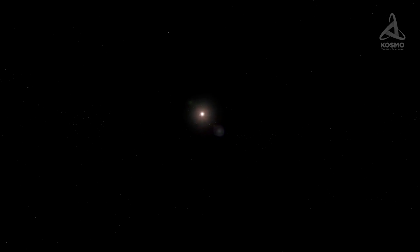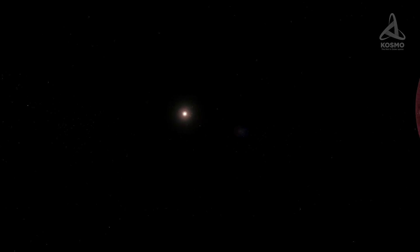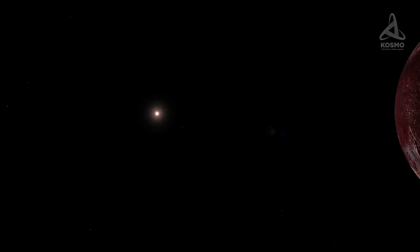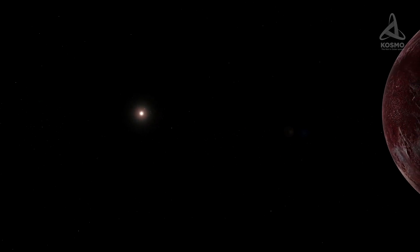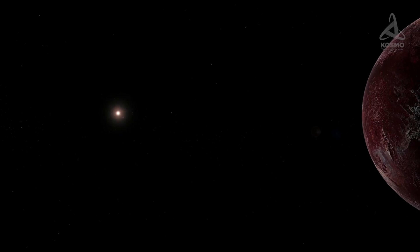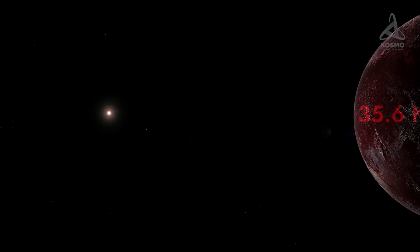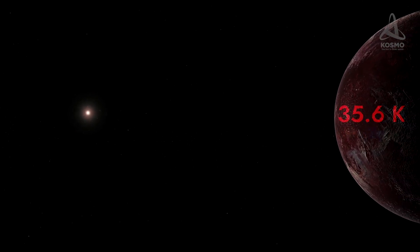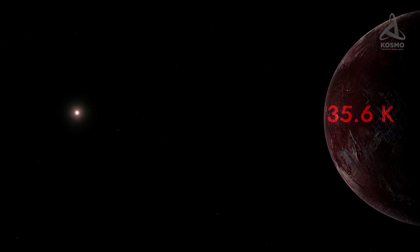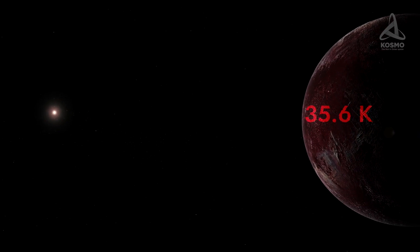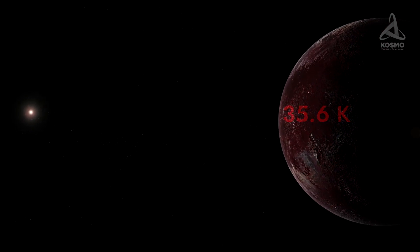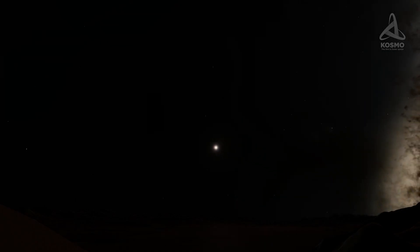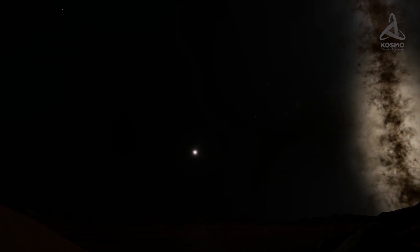Sedna will be comparatively close to the Sun for about 200 years. In this time, its surface temperature will rise to 35.6 Kelvin, or 237.6 degrees Celsius below zero. This will make some of the gases shrouding the planetoid evaporate, which in its turn will greatly rarefy the atmosphere.